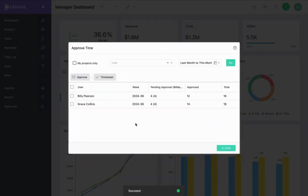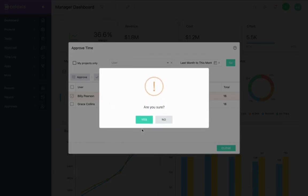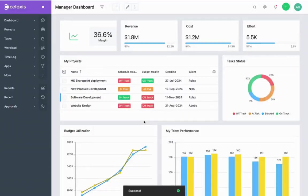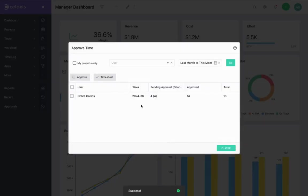You can also select the time entries from here and mark them as approved directly by clicking the Approve button. Once done it will disappear from this list.